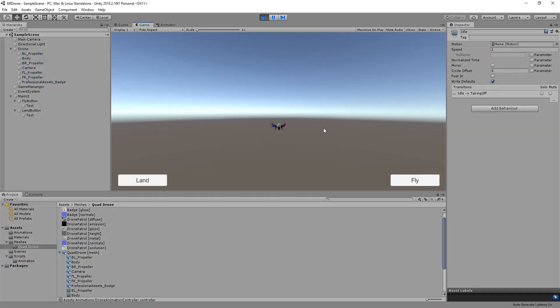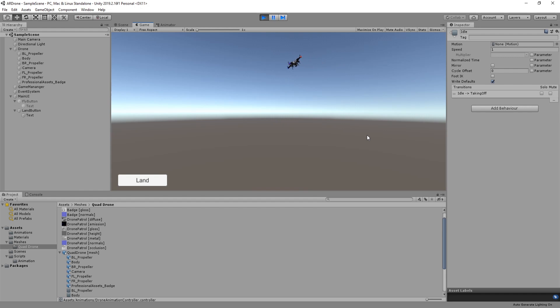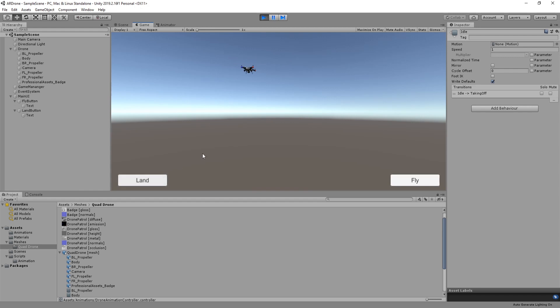Run the game. You should now be able to fly the drone, control it when in flying state, and then land it. This is the end of this part.